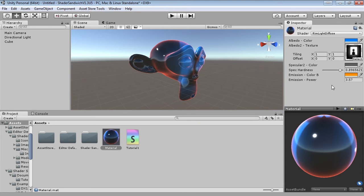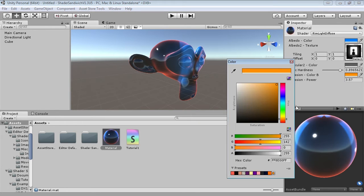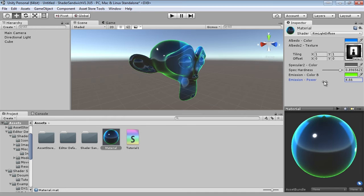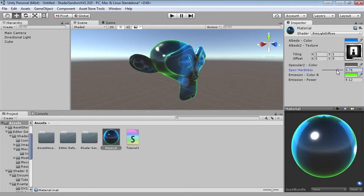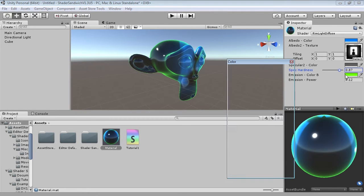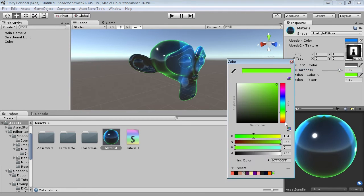Looking pretty snazzy, I gotta say. So you can change the rim light's colour, you can change its width, and of course, as I mentioned last time, you can now also change the specular glossiness. So all in all, it's looking pretty nice. Alright, so let's actually make it.